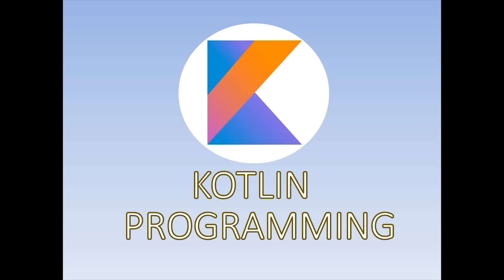Good day guys! Welcome back to Kotlin Programming. Previously we discussed about the types and variables in Kotlin.